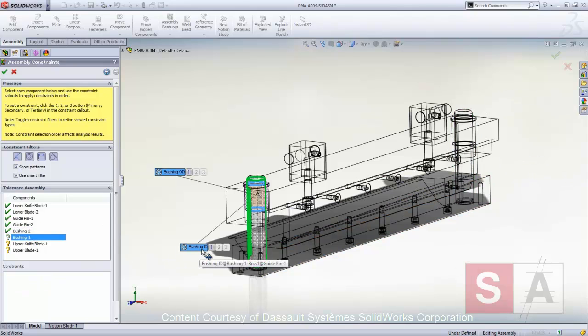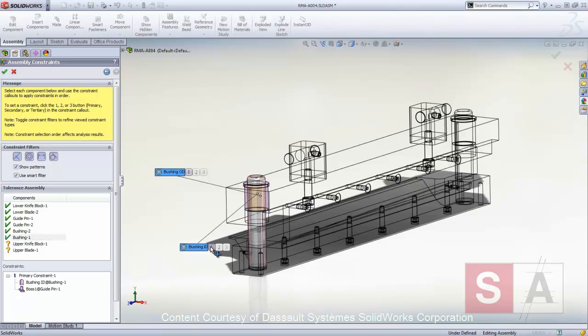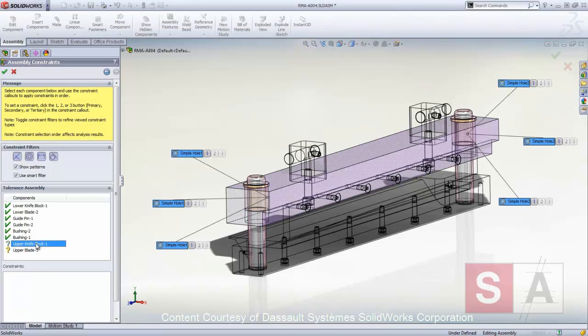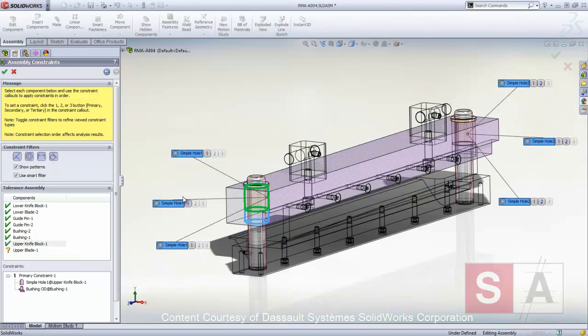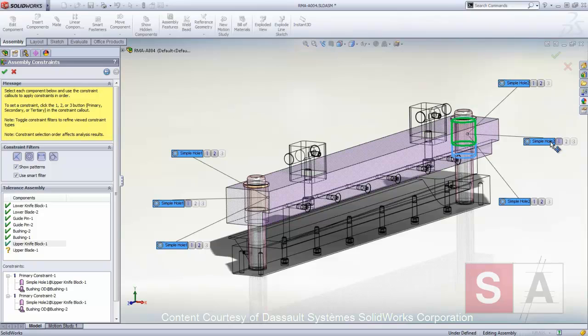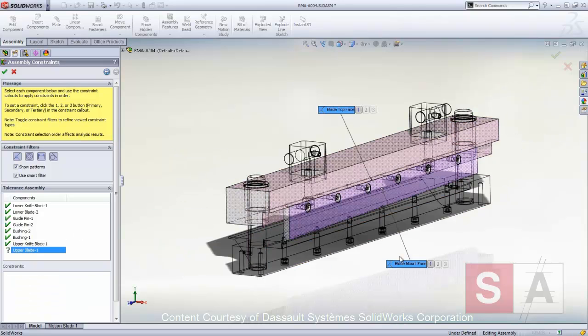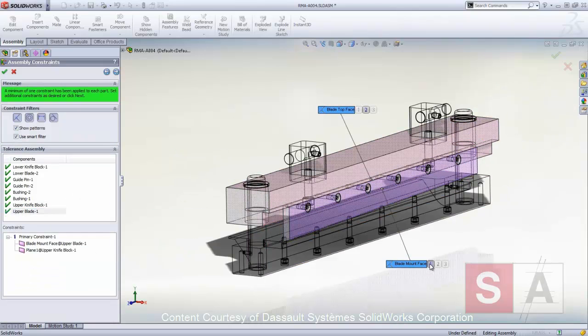The upper knife block can be constrained to the guide pin OD, ID, or the pin OD. We'll choose to constrain the outside diameter of the bushings to the upper knife block to simulate the press-fit. And finally, we'll constrain the blade to the upper knife block.